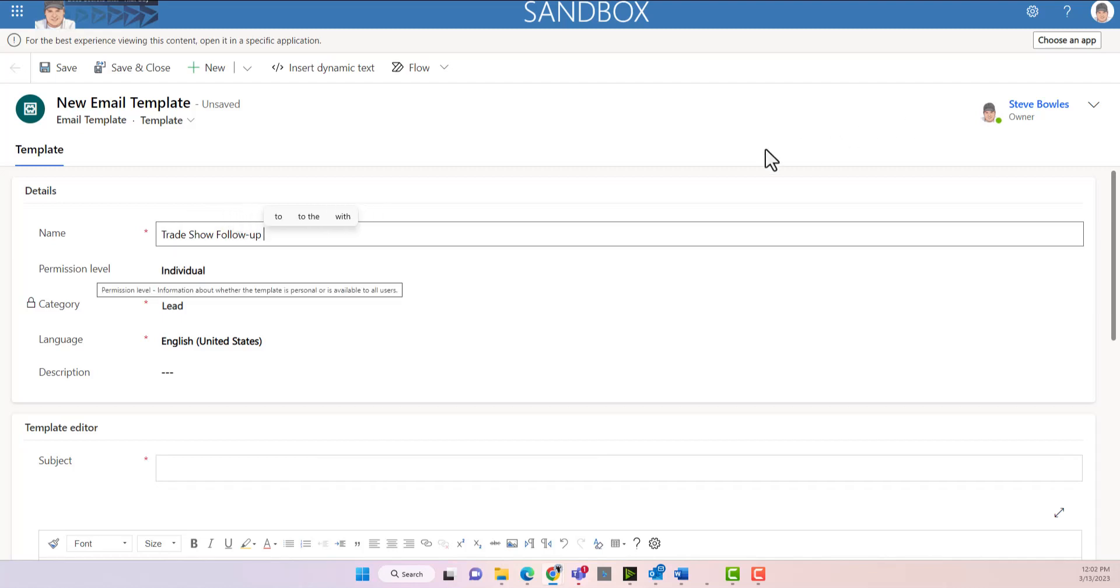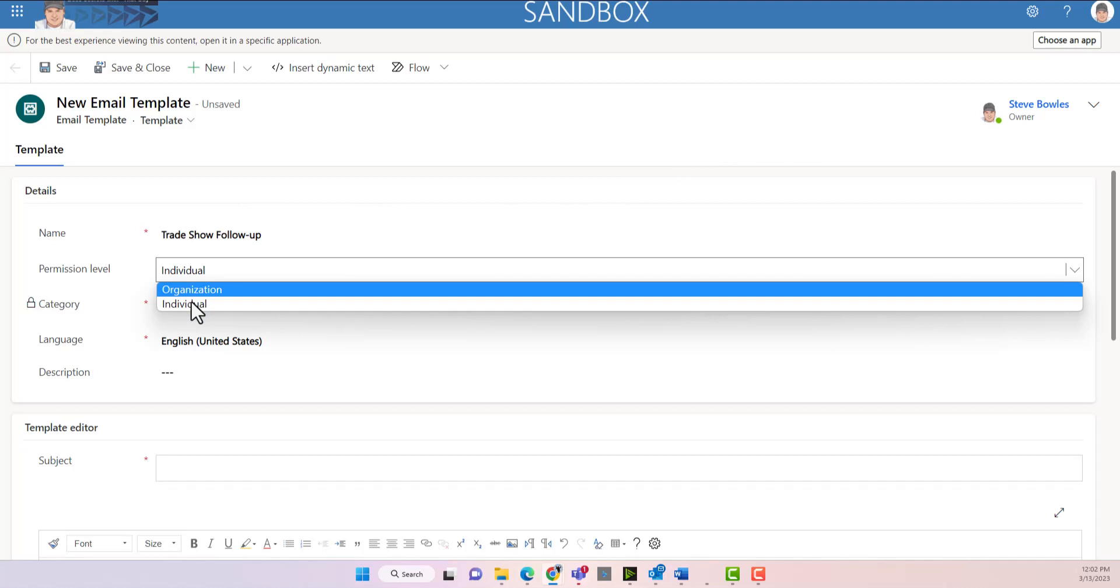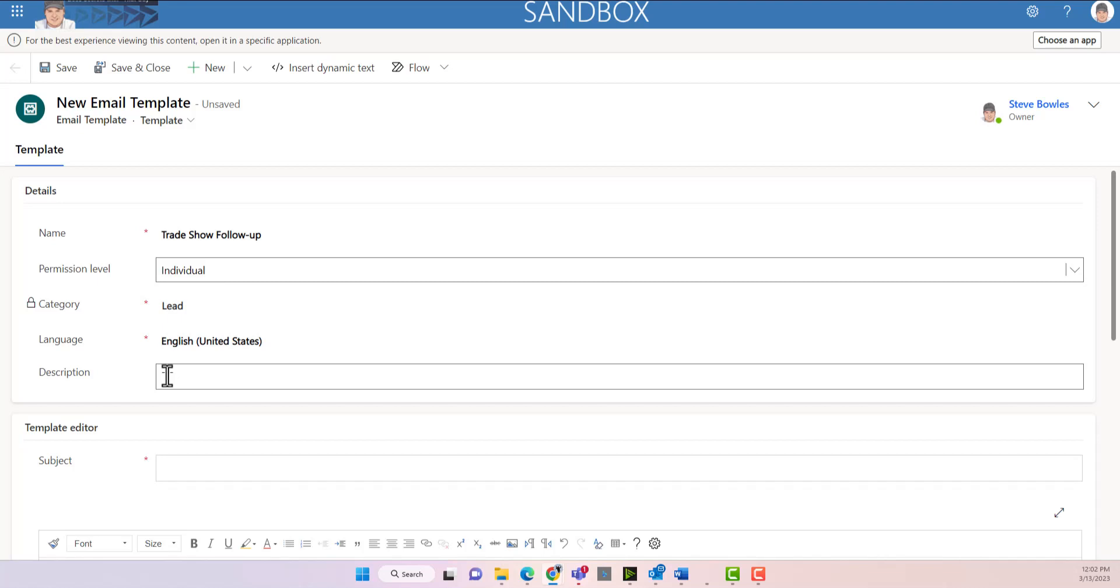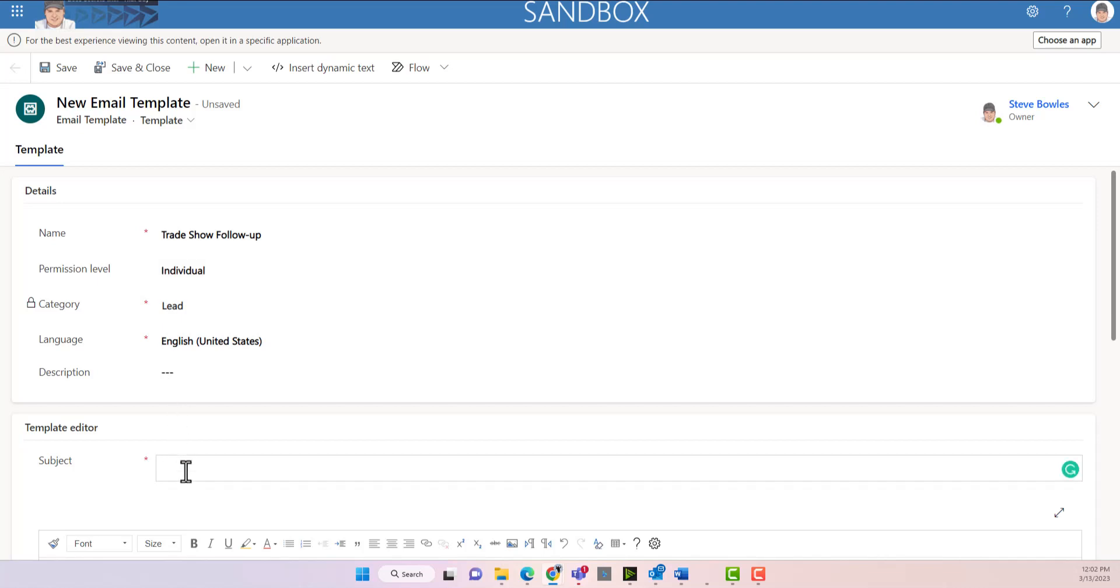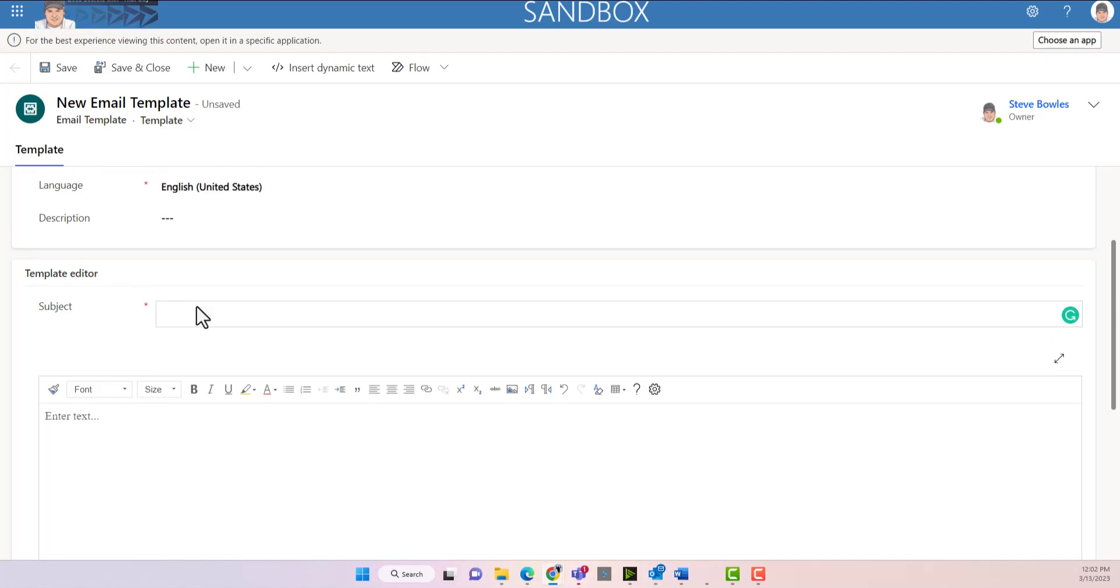We're going to make this an individual but we could choose it for the organization. In this case I'm going to have my own. We could put a description in and we can start putting a subject in for the follow-up email. This is the body of the email down here.